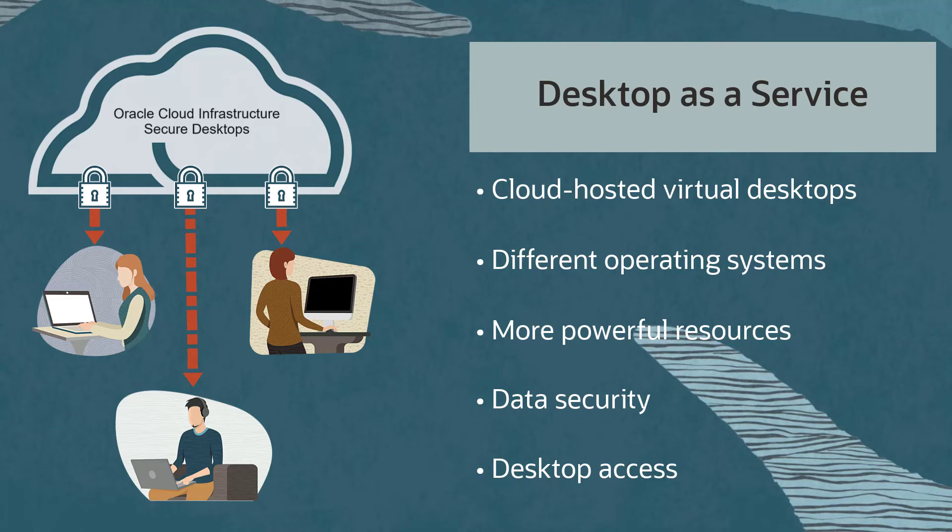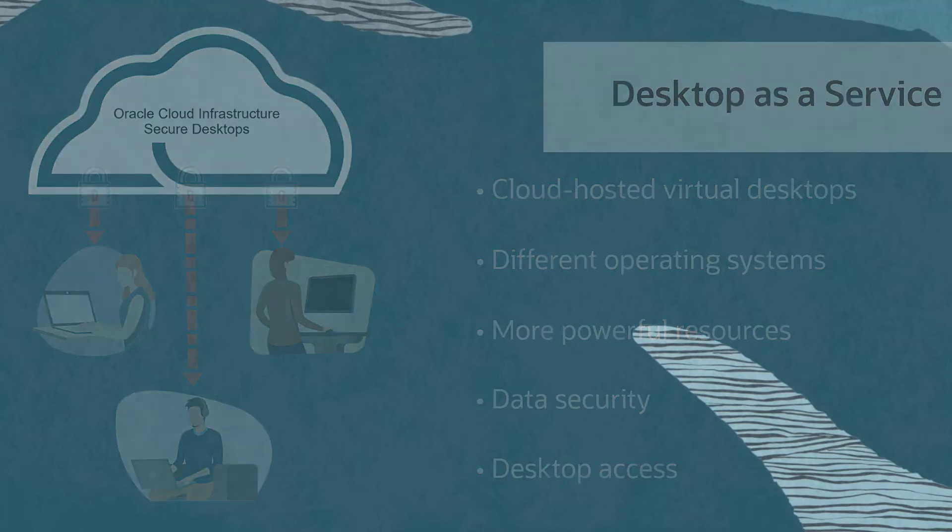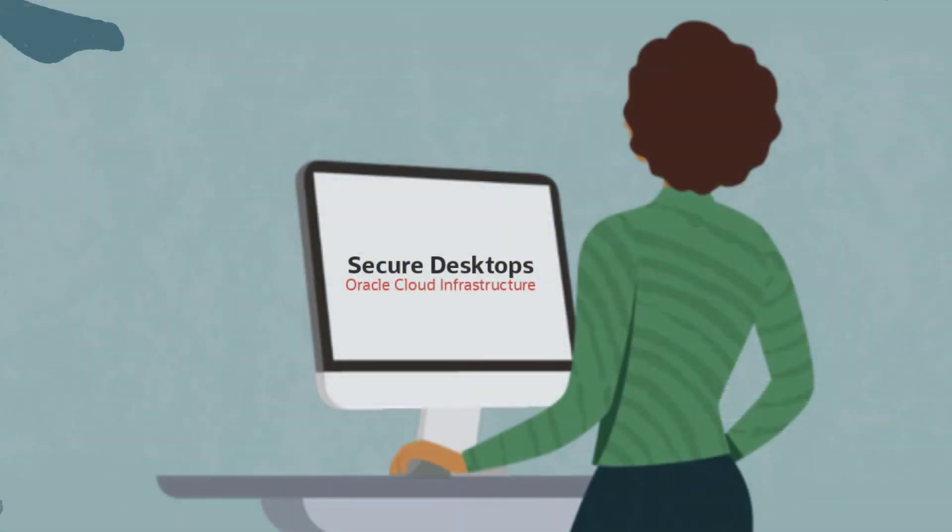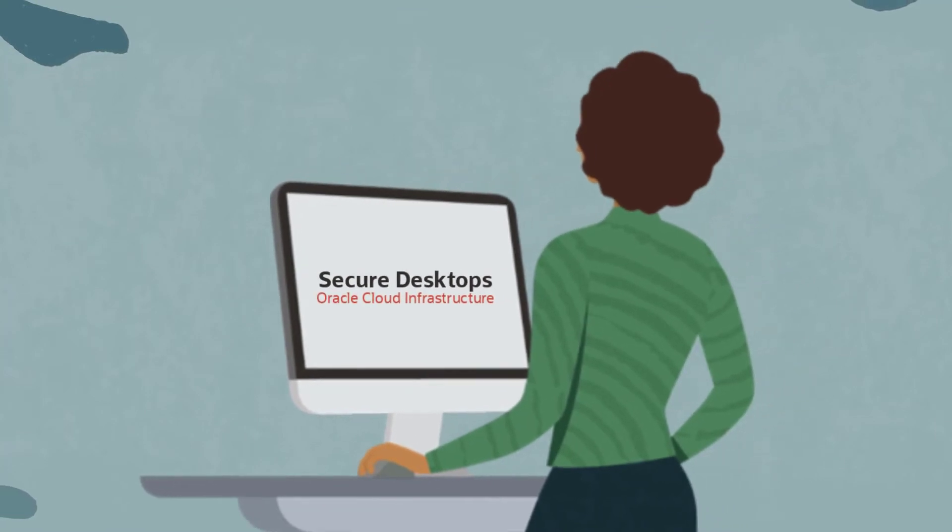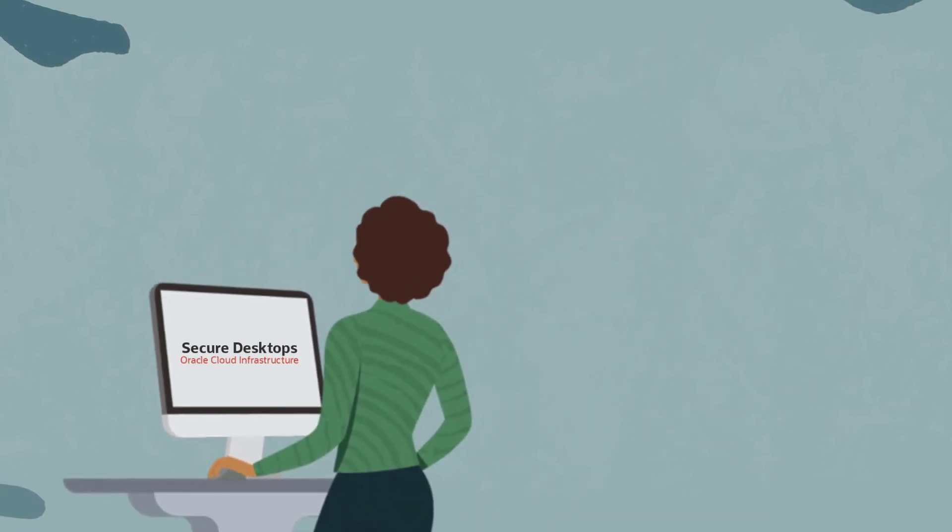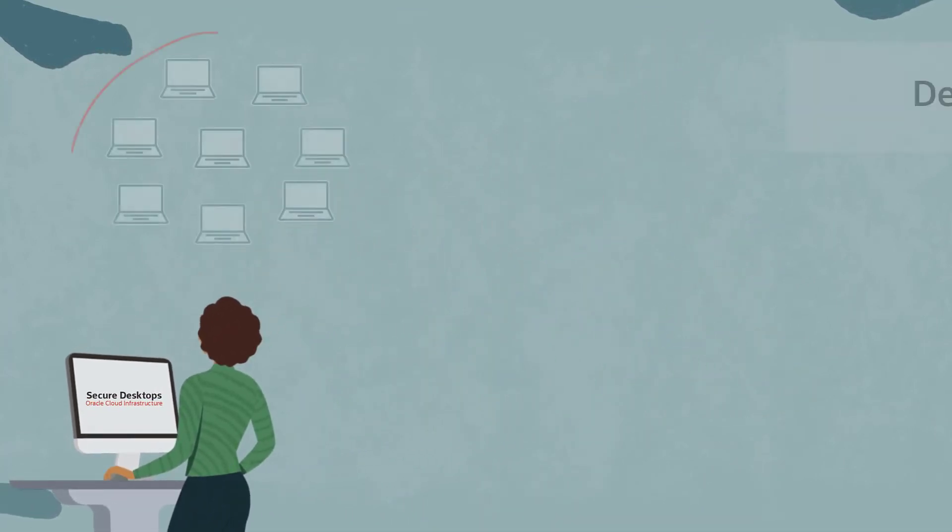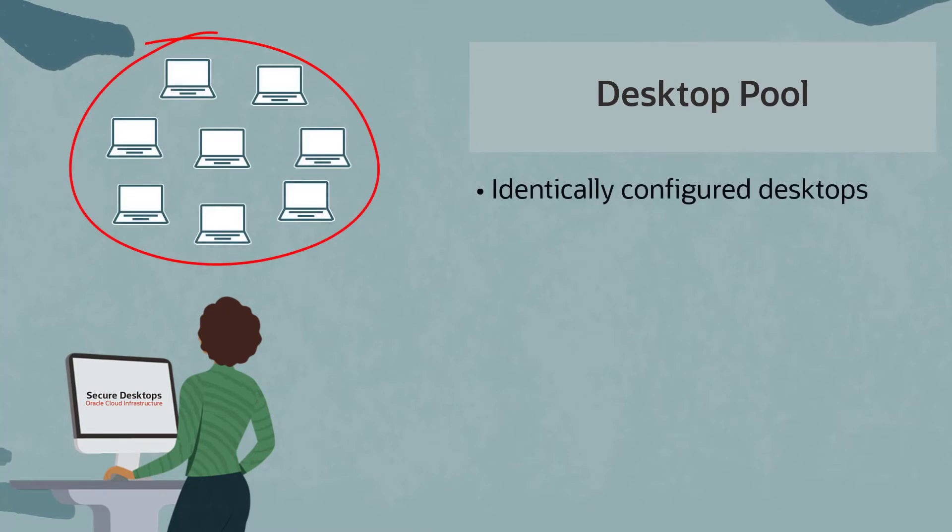So how does all this work? First of all, an Oracle Secure Desktops administrator configures and manages desktop pools. A desktop pool is a set of identically configured desktops hosted on Oracle Cloud Infrastructure.